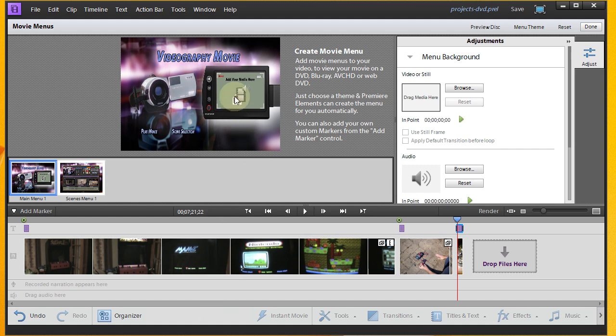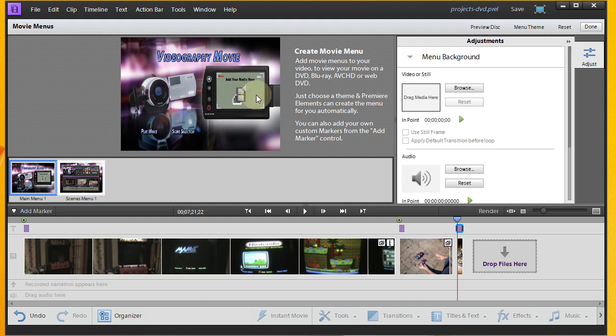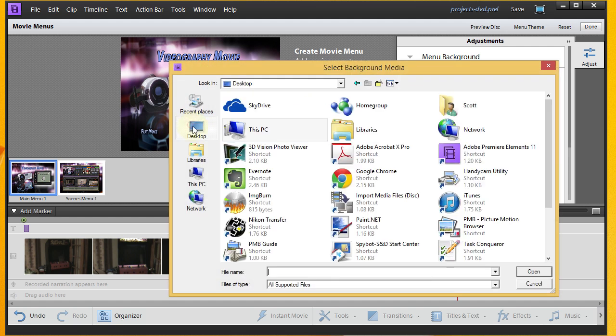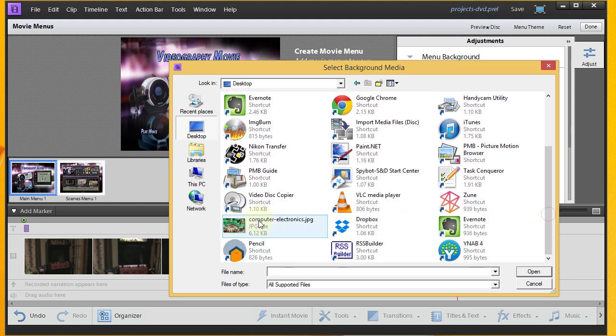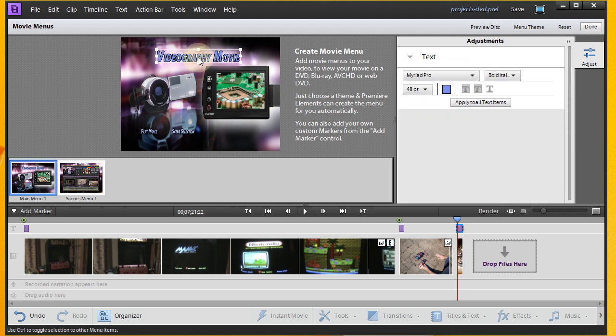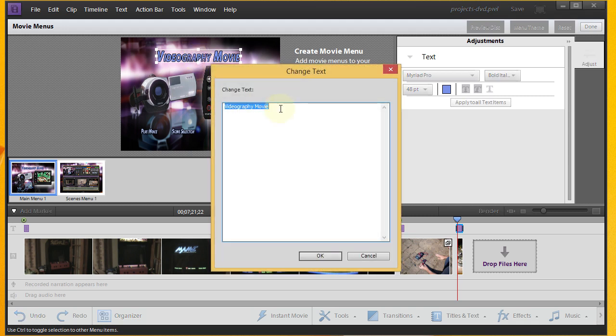And the first thing that we're going to do is, you see this item here, it says add your media here. You can either put a video or an image there. I've got an image that I want to use. So we'll go out here and grab it. Okay. It's a picture of computer electronics. And then here's our title for our DVD, which I can change. We'll just go ahead and call this Scott's Projects.